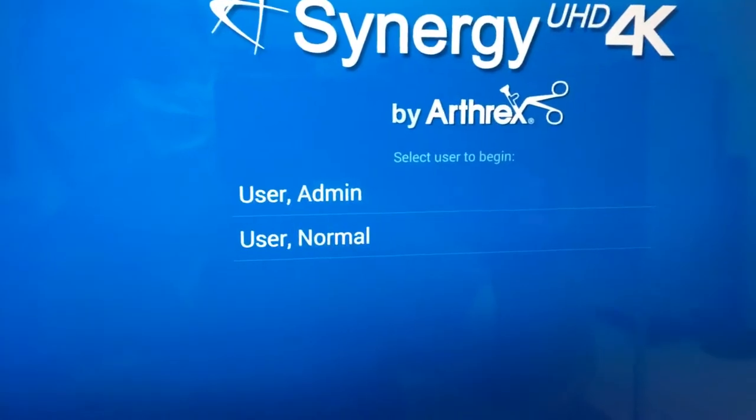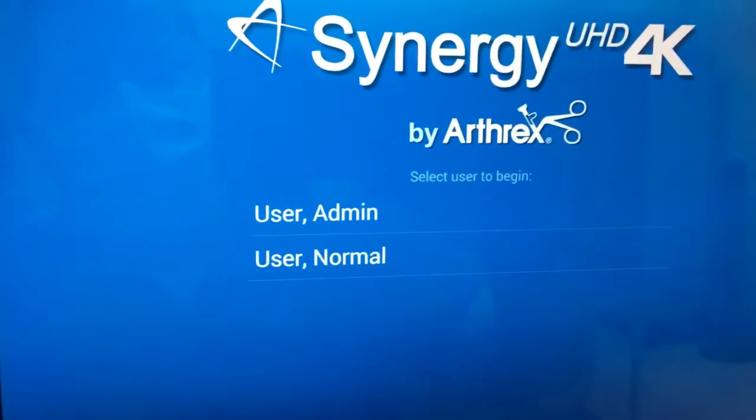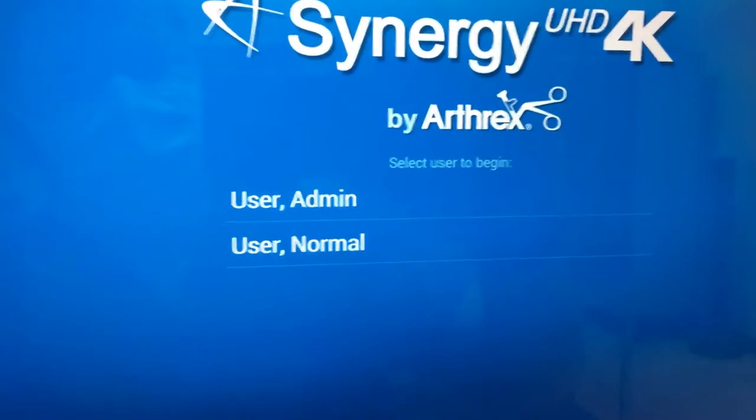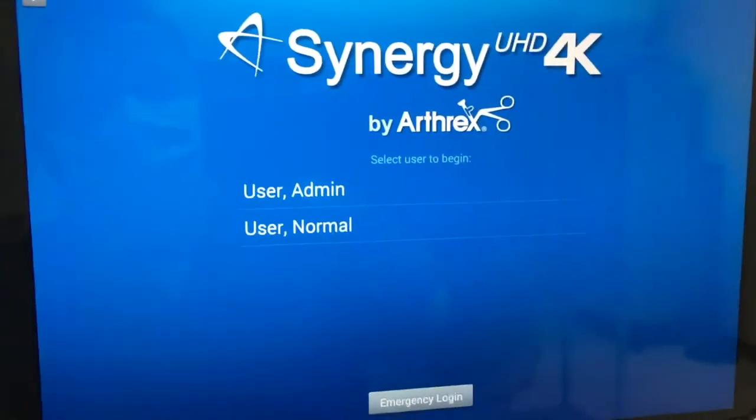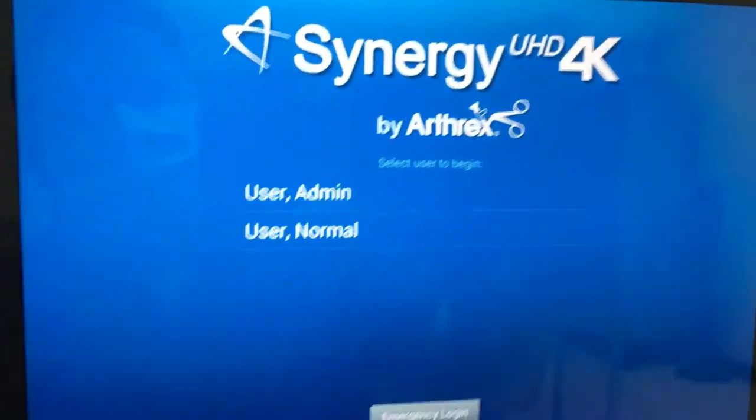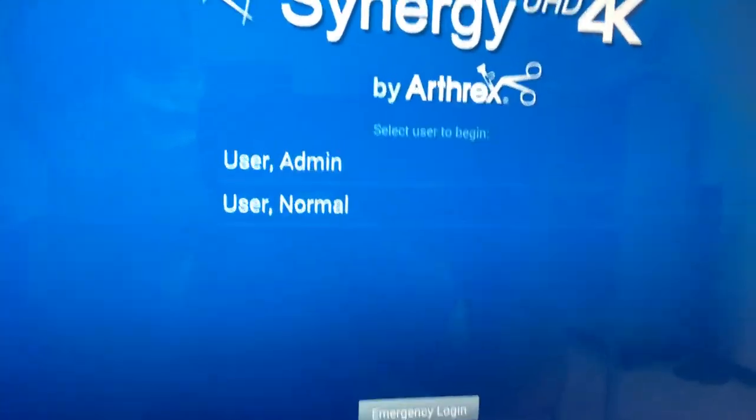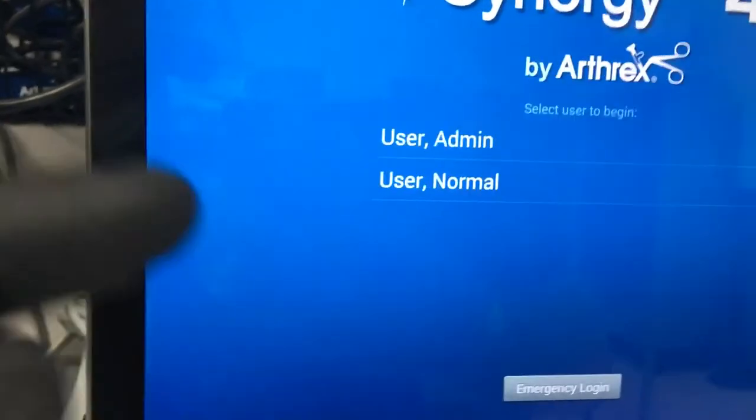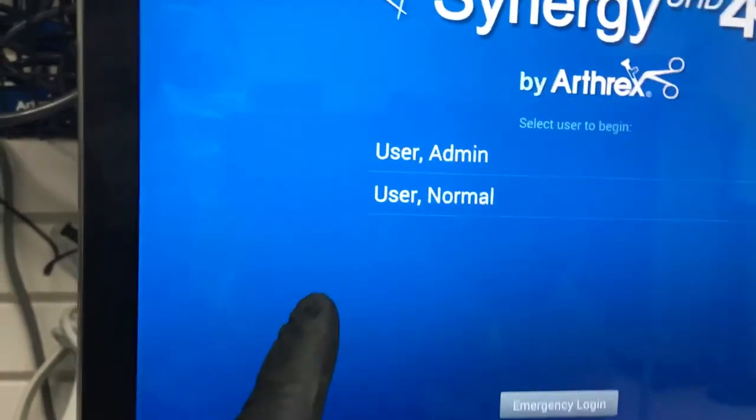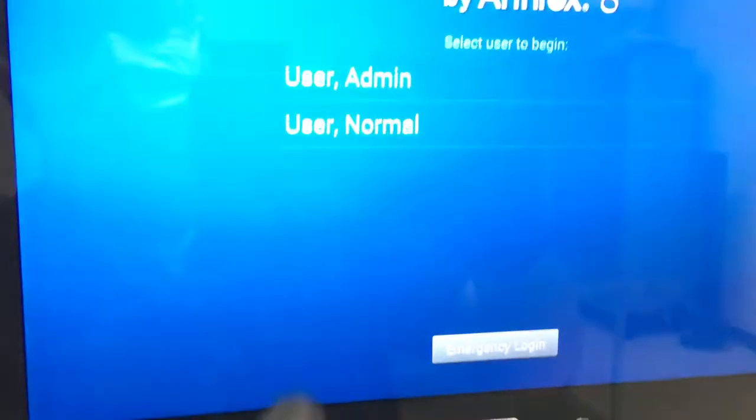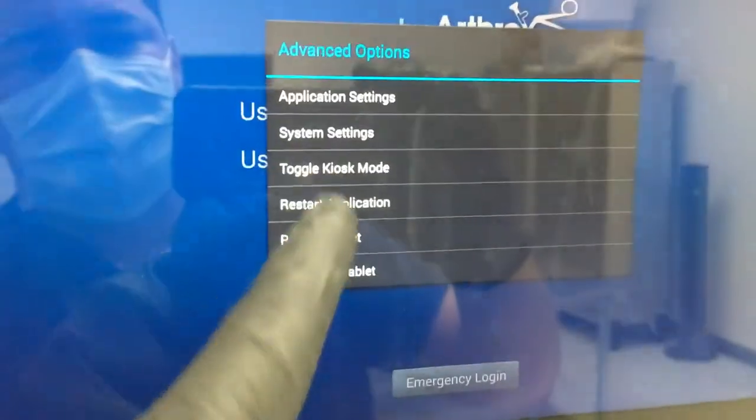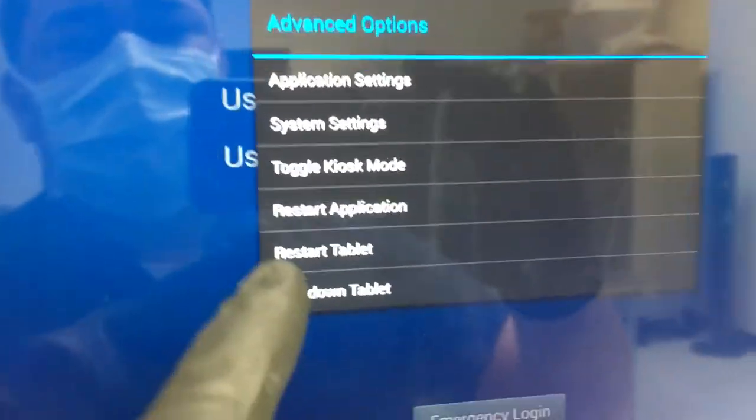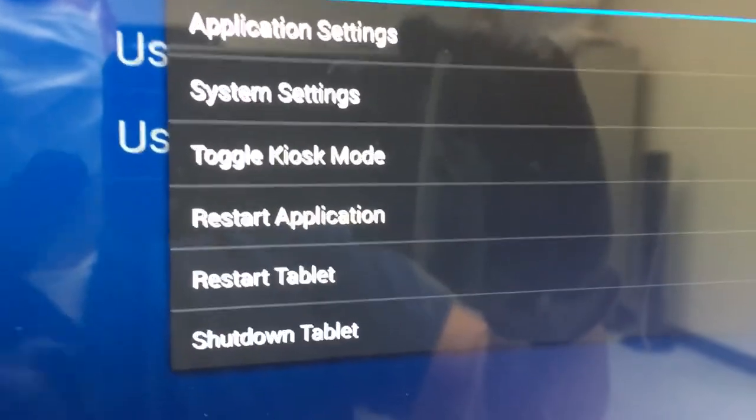So that's if you don't get this screen at startup or mid-case, it says that you've lost connection. Just double tap, hit restart application. If that fails, you also can do this same thing: double tap, advanced options, you can do restart tablet. So that's kind of a second. Again, first I would say restart application, as a second means restart tablet, as a third measure I would recommend just power cycling,